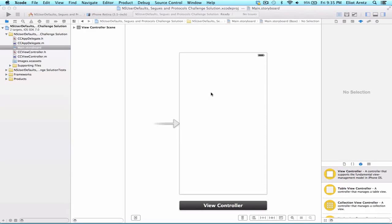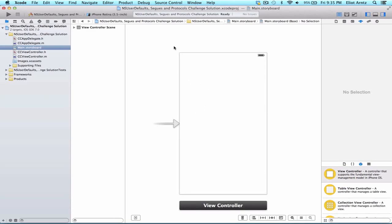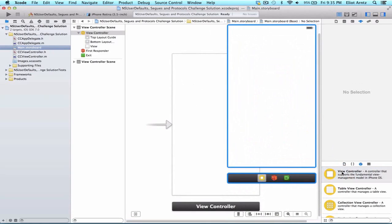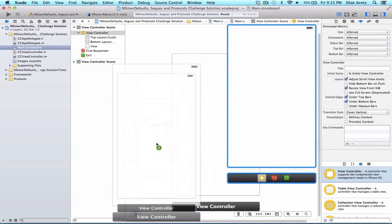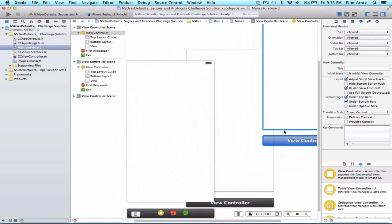In order to start our assignment, let's first go ahead and set up our storyboard. I've gone ahead and created a new project called NSUserDefaults, Segways, and Protocols Challenge Solution. The first thing we're going to do is drag in two additional view controllers — one for our Create Account View Controller and one for our Sign-In View Controller.